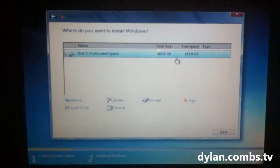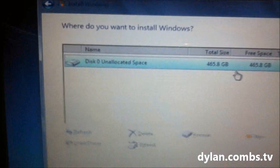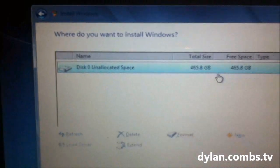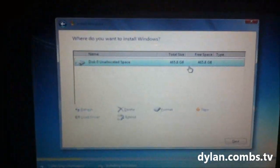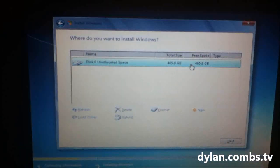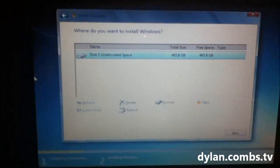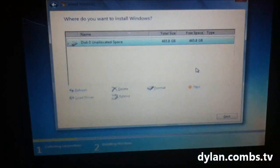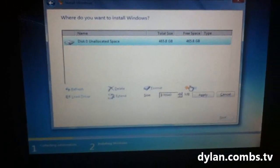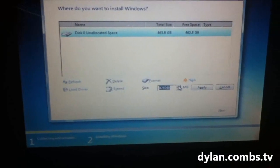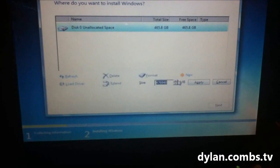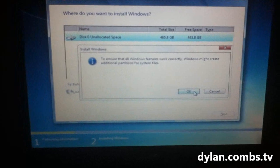So when you reach this point of the installation, you'll see disk zero unallocated space. And because it's a new drive, it'll say your full size of the drive. This is a 500, which reads as 465. And you want to click on new, create a partition for the entire size of the drive, which is selected by default, and click on apply.